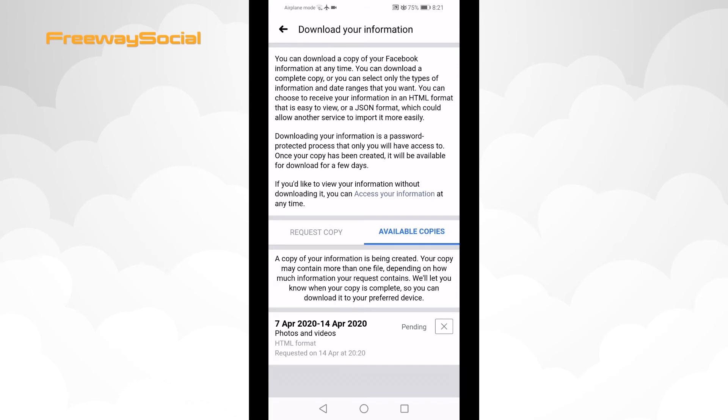Once it is ready to download, should take around 5 minutes depending on the file size, you will receive an email notification from Facebook with a link to download the file.